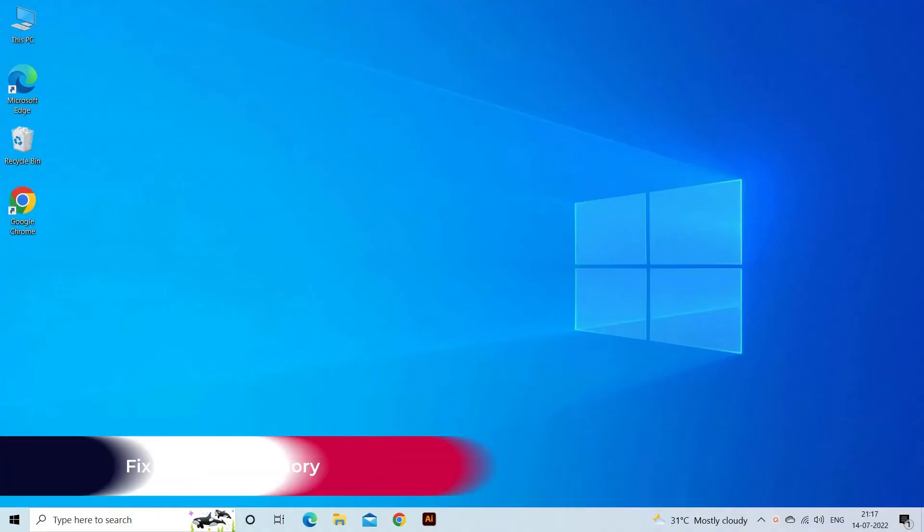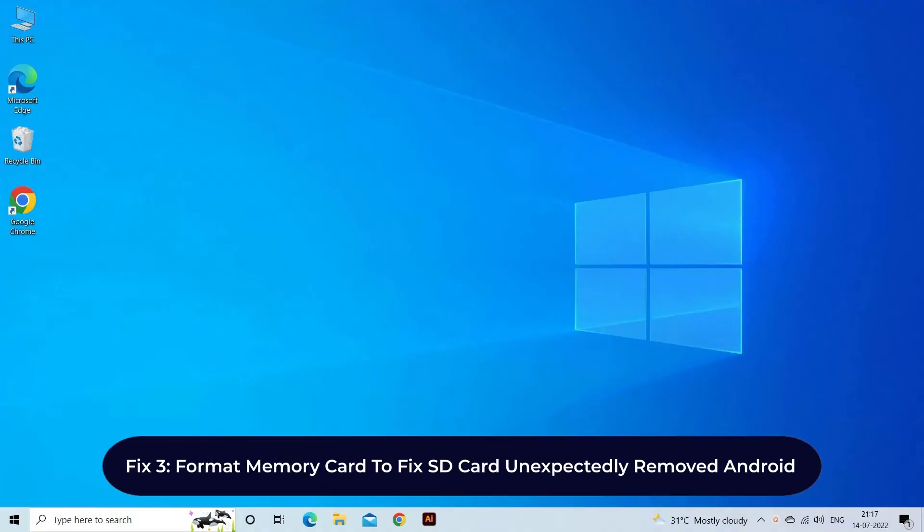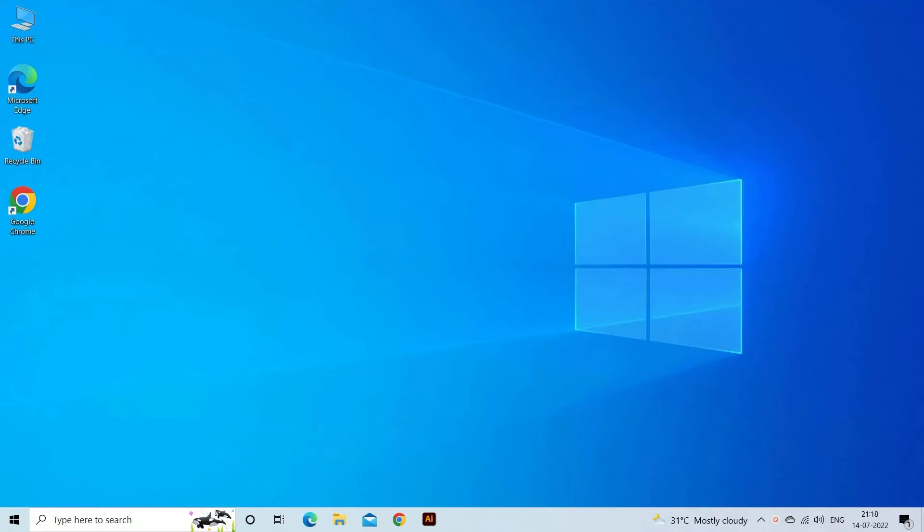Fix 3: Format Memory Card to Fix SD Card Unexpectedly Removed Android. It might possible that your SD Card is corrupted or have bad sectors in it due to which you are receiving SD Card Unexpectedly Removed Android. Though, formatting the SD Card will surely resolve this problem. You just need to follow the guided instructions.